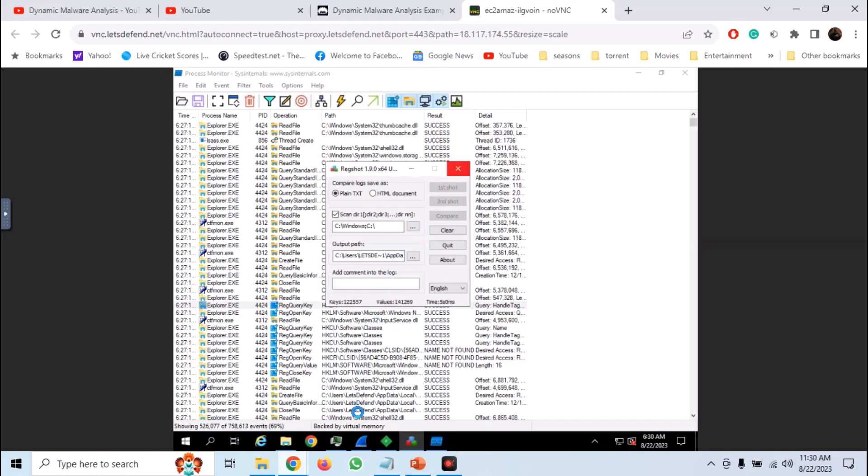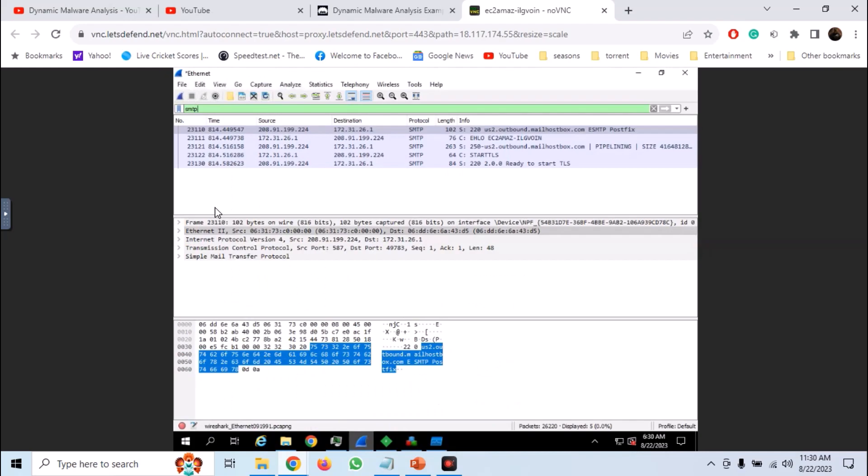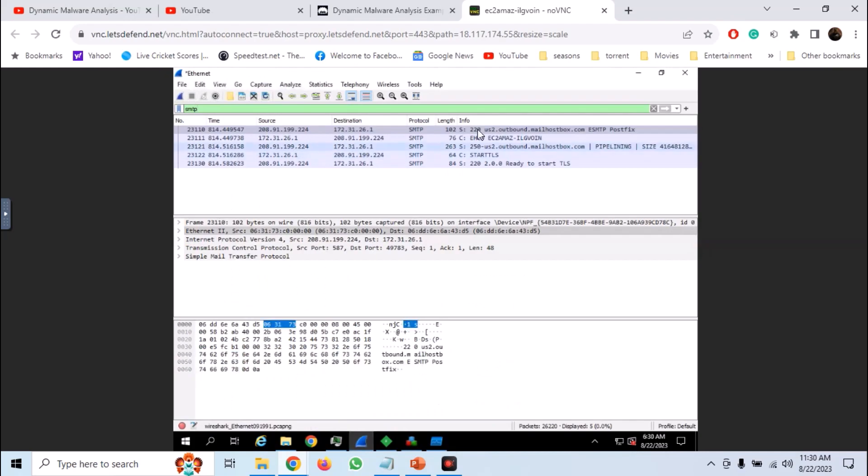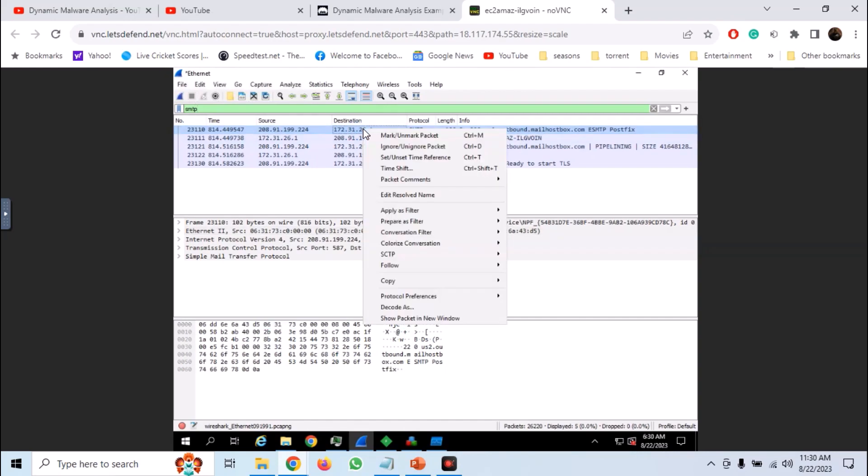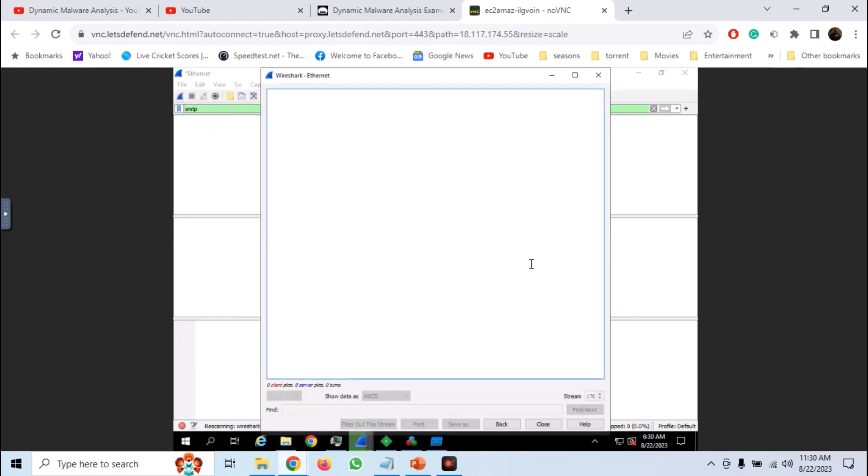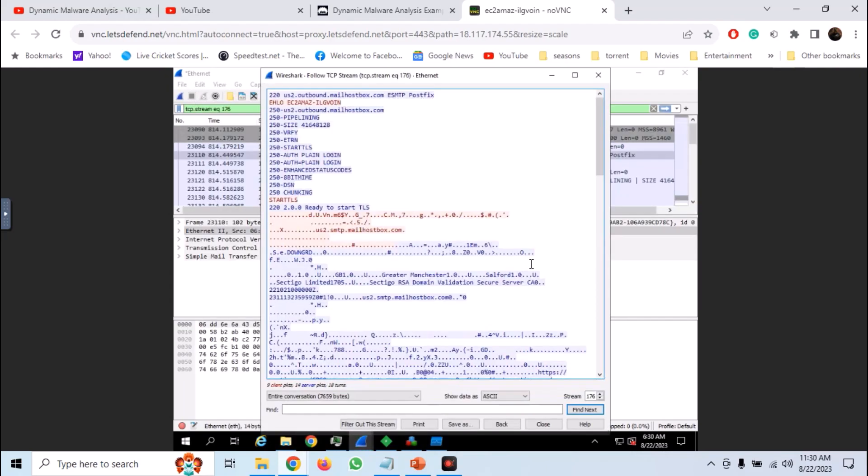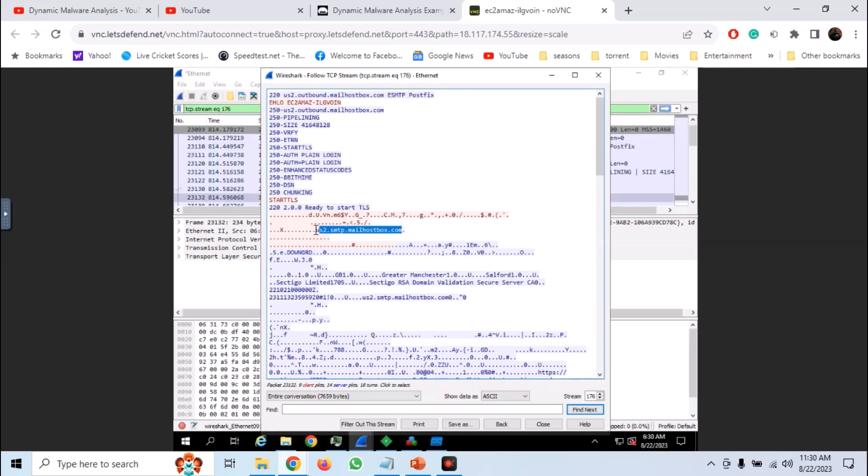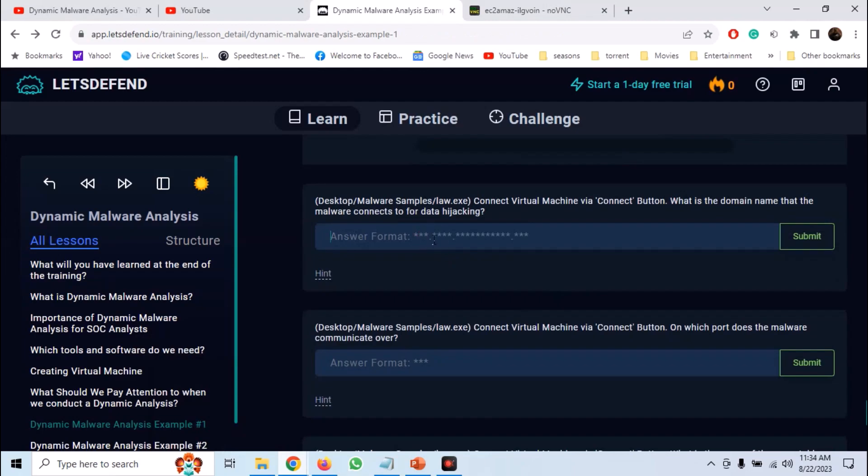So let's first analyze the network activity. We have seen some SMTP activity. Right click on it and click on follow TCP stream. And here we have all SMTP activity that is being done. We have the server name. So answer the first question with the server name.